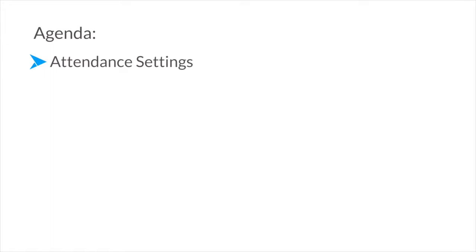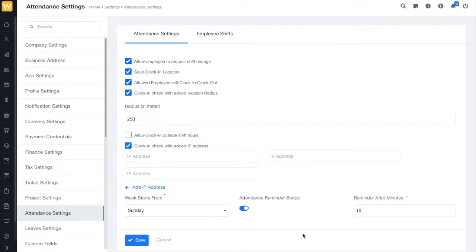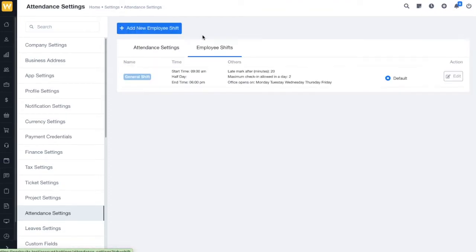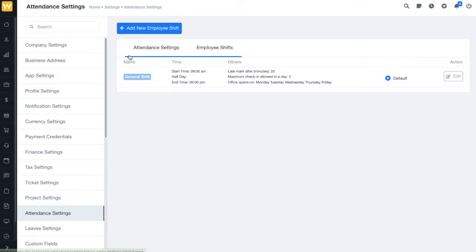Hello everyone. Today we are going to learn about the attendance settings in the WorkSuite app. If you click on attendance settings, you will find two options: attendance settings and employee shift. If you want to learn about employee shift settings, we have a dedicated video for that which you can check in the description box.